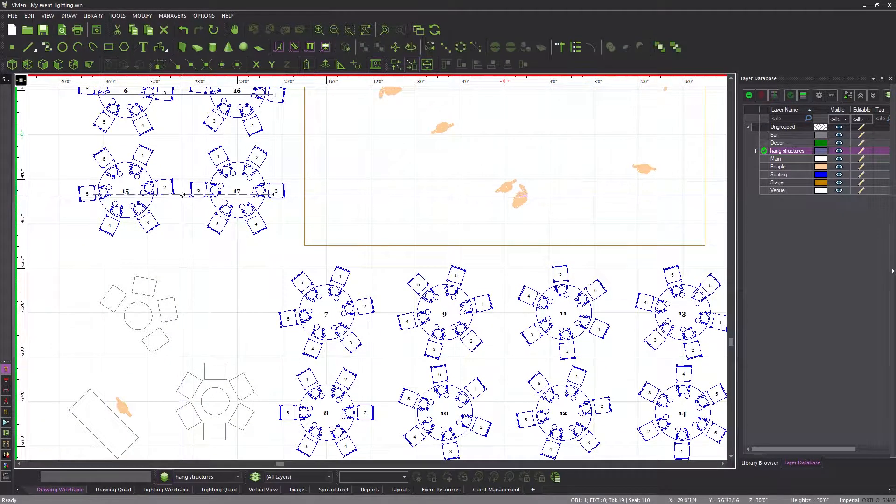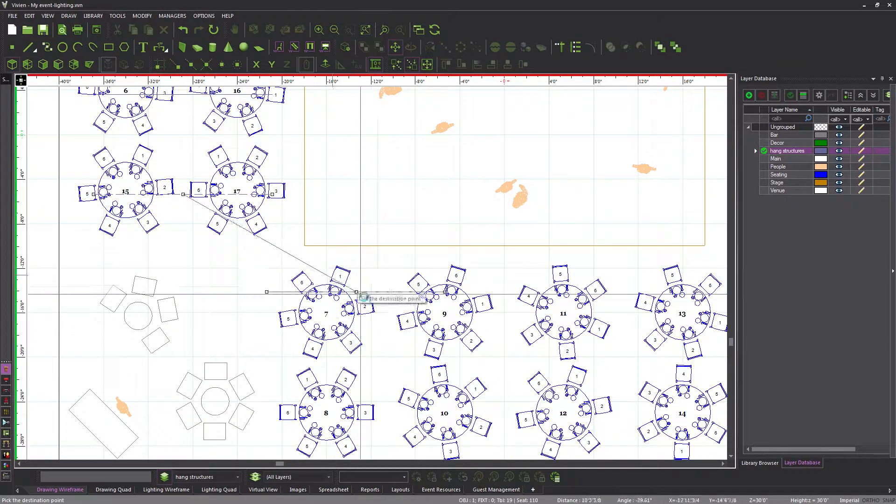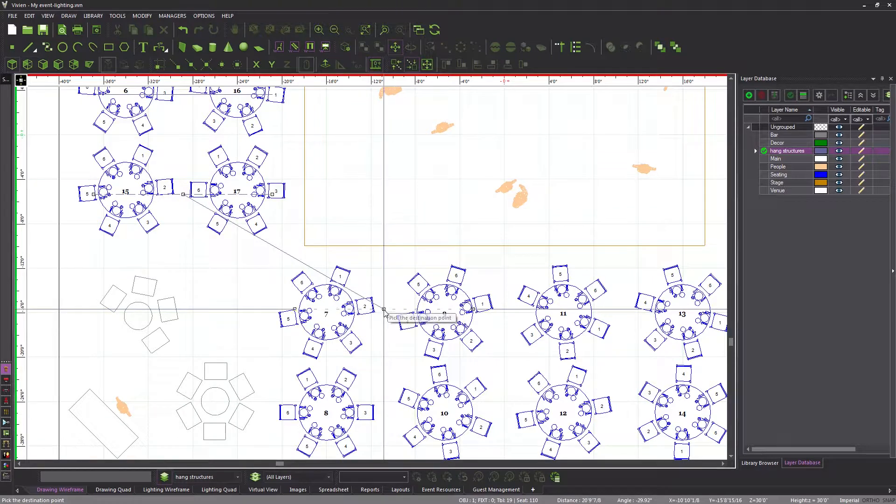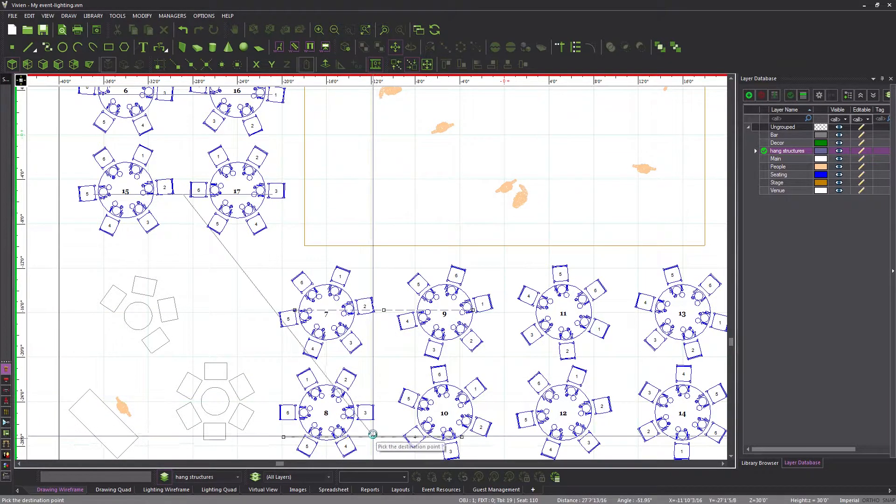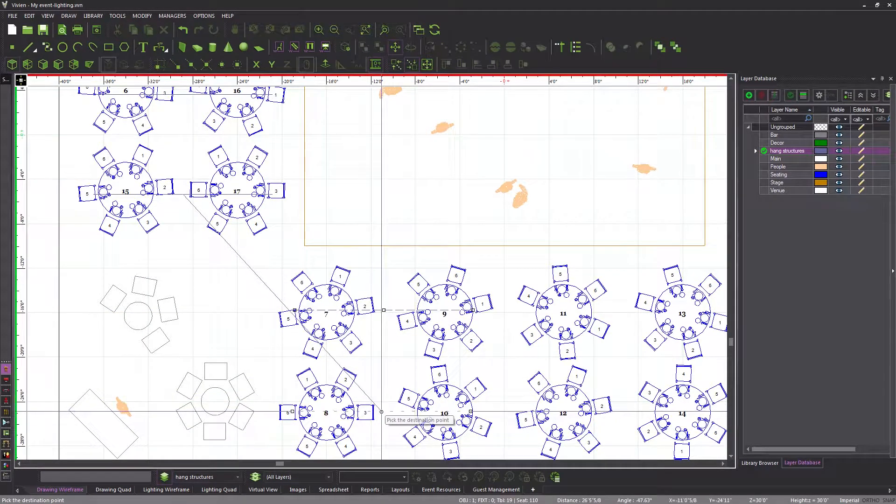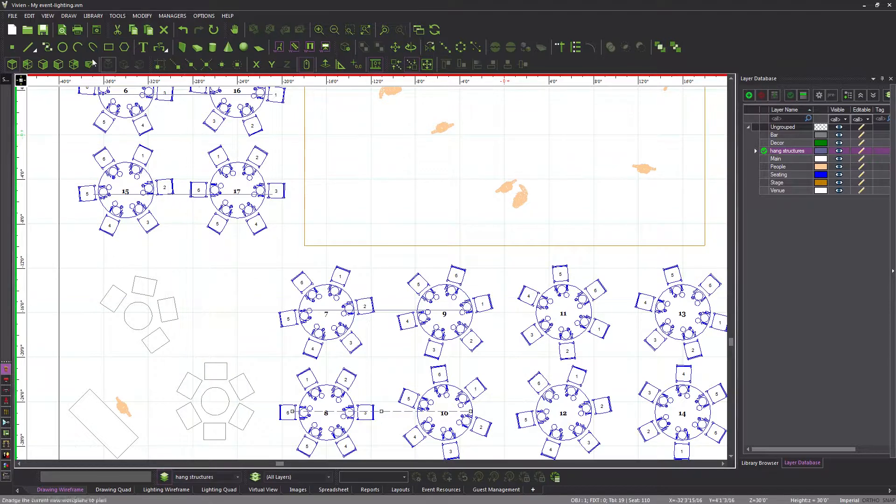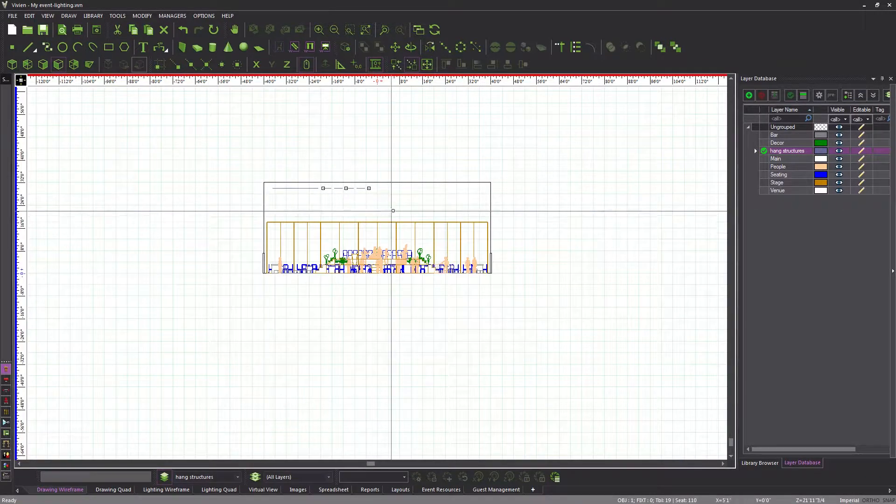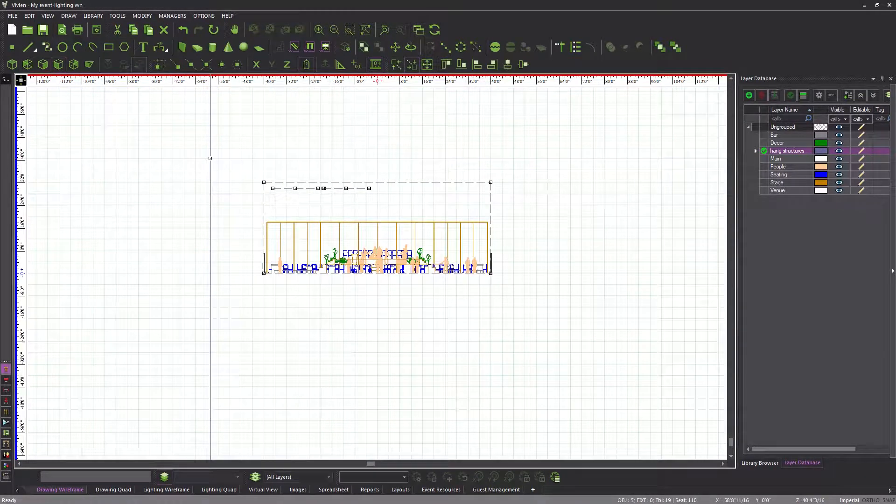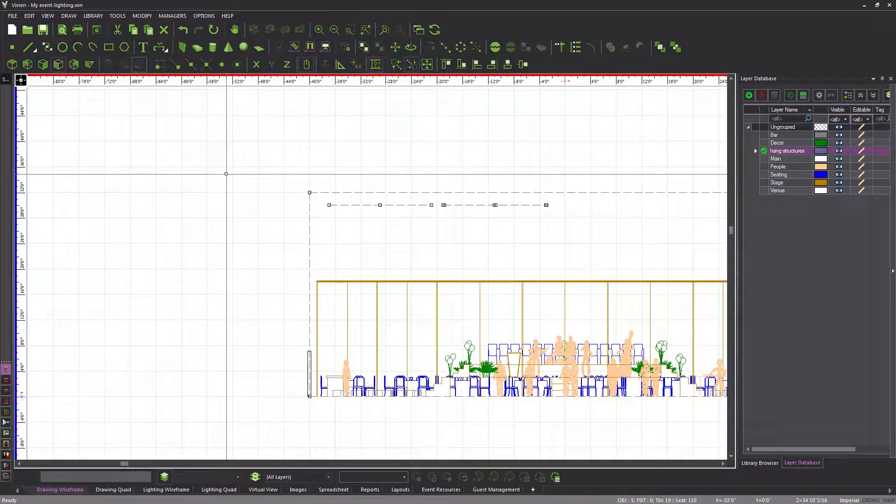I am now pasting an additional pipe above these two tables, and another here. If I now switch to a front view, I can see that all my pipes have been inserted at the correct height.